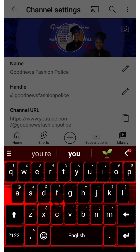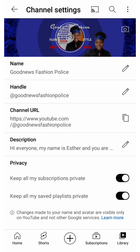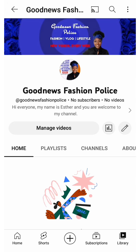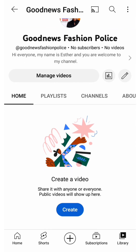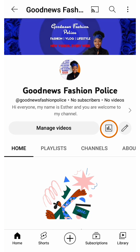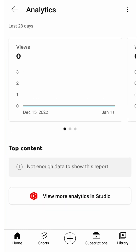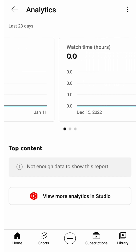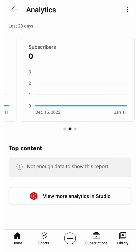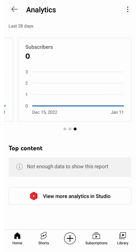When you are done, click OK and the description is set. Click on the arrow to go back to your channel page. You can see the description at the beginning of the page and the channel banner. If you click the icon just before the pencil you get to your analytics — that's where you see your views in the last 28 days, your watch hours, and your subscribers. There's not much data here because it's a new channel.